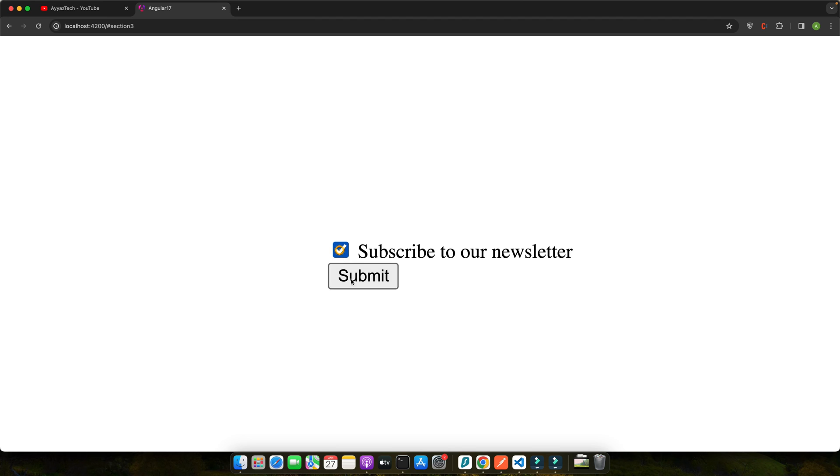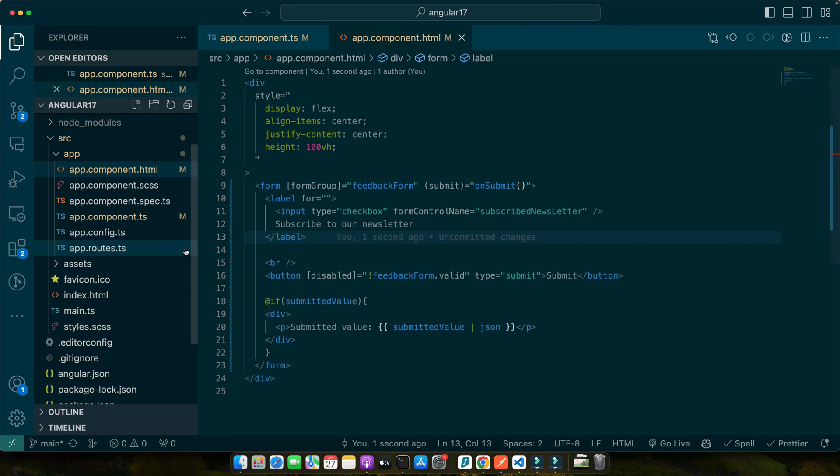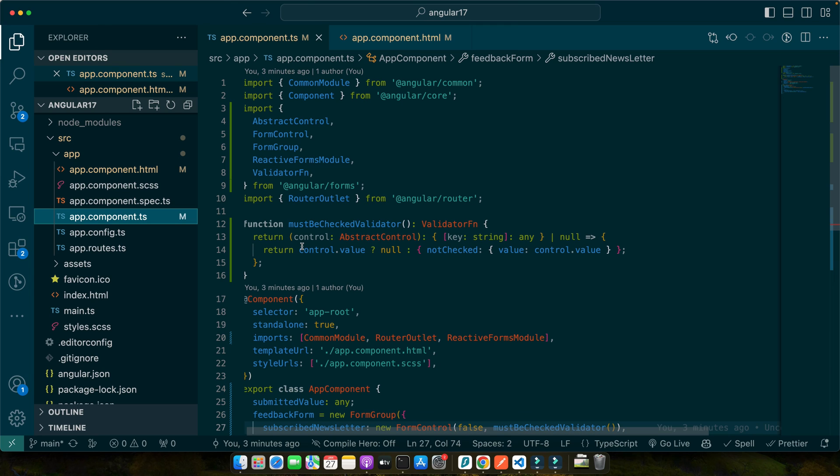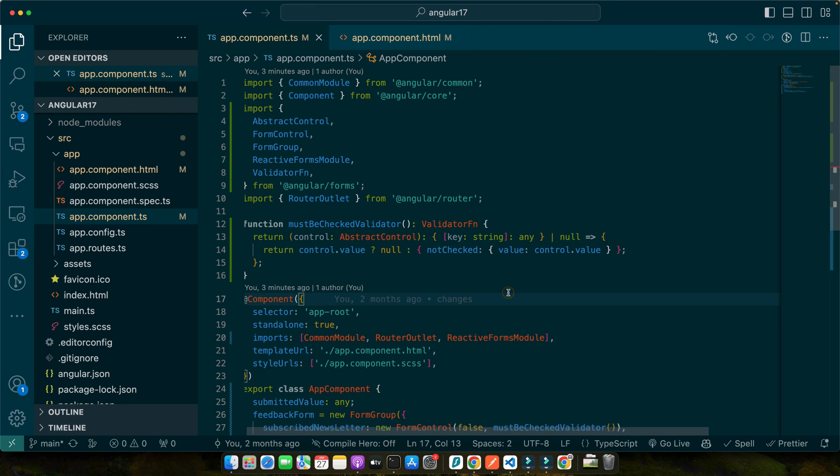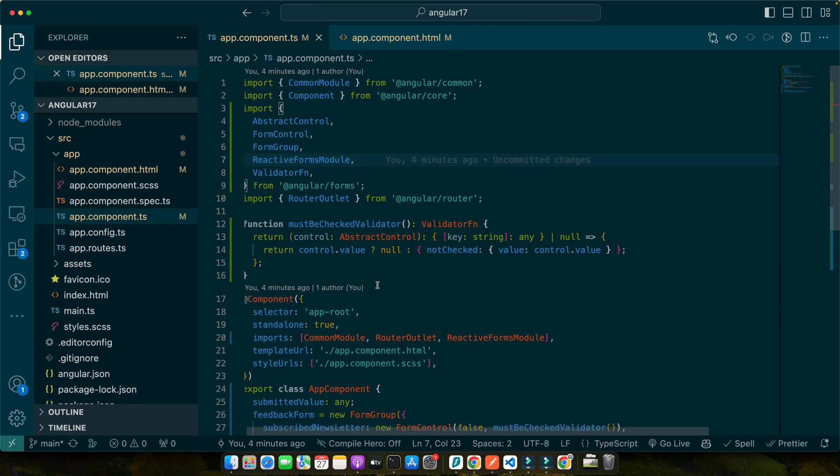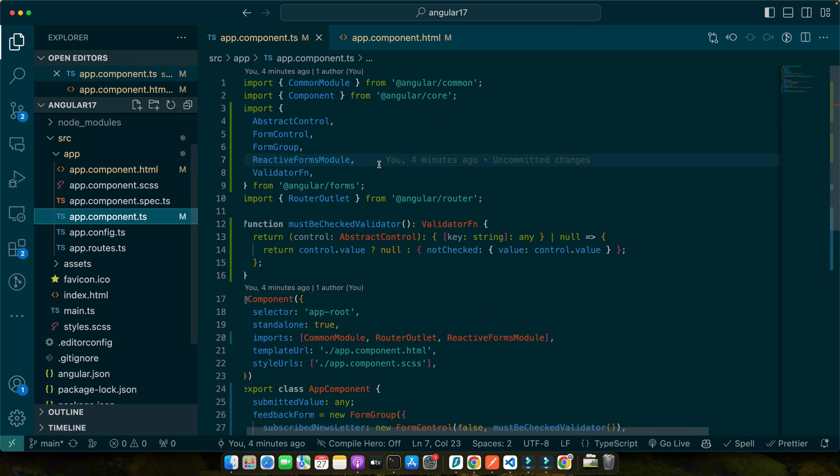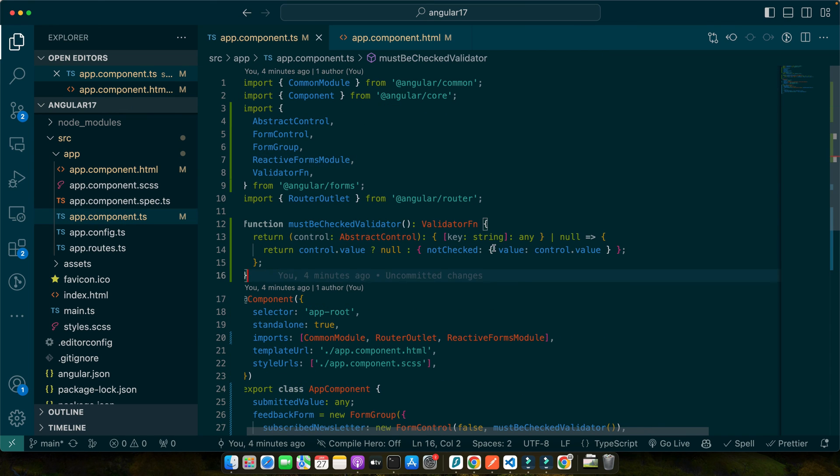So in this code we have defined a custom validation function must be checked validator. This function checks if the control's value is true, that is the checkbox is checked. If not checked it returns an error object, otherwise it returns null indicating that the validation passed. With the validator attached to our checkbox control, the form will now indicate an error if the checkbox is unchecked. This is essential for scenarios where user consent or agreement is required. Adding custom validators like this one enhances the robustness of your forms ensuring that the data collected is valid and reliable. Other than that you can use the ready-made validator as well if you don't want any customization like we have the custom error message. You can add a custom error message as well here.